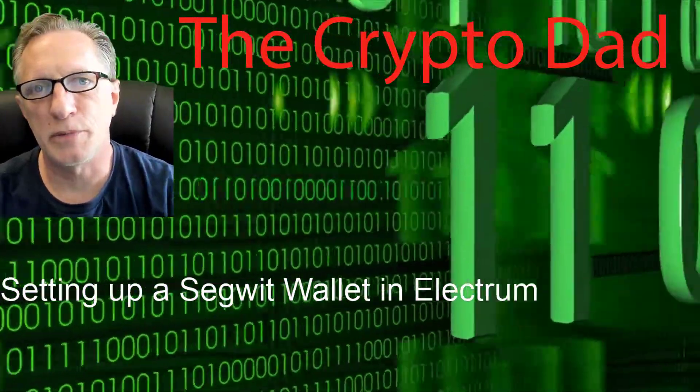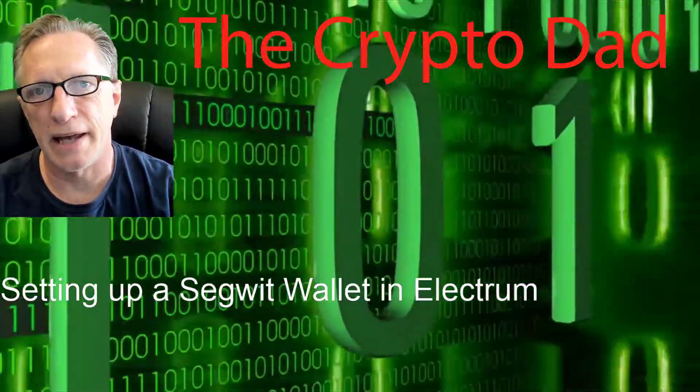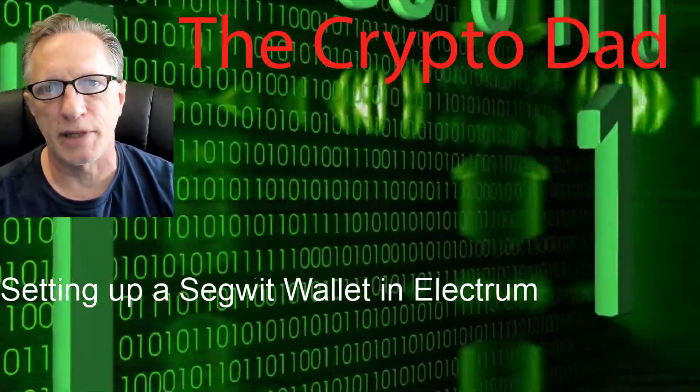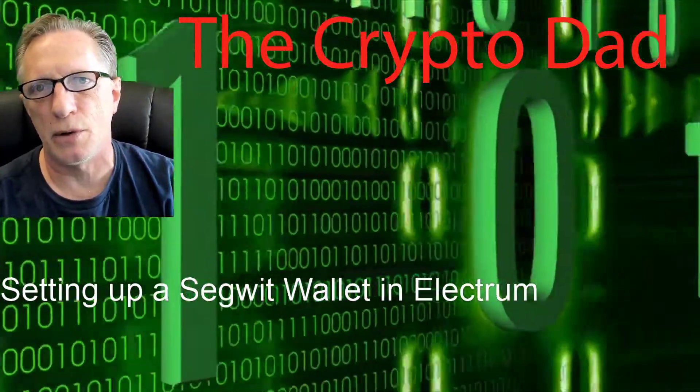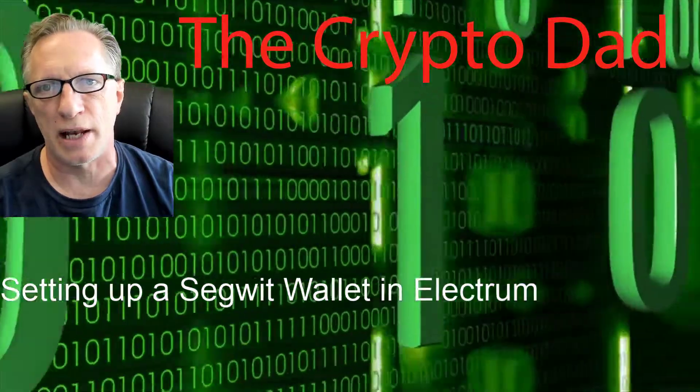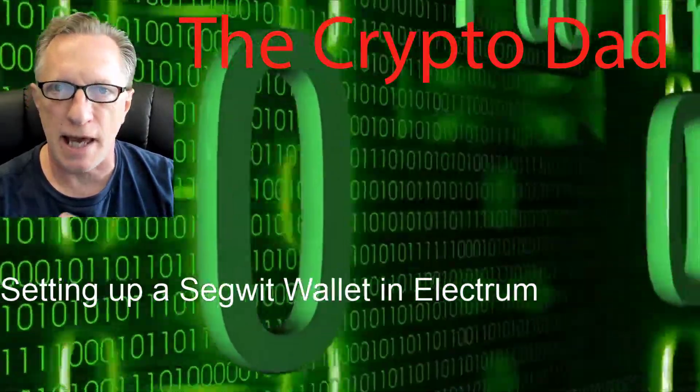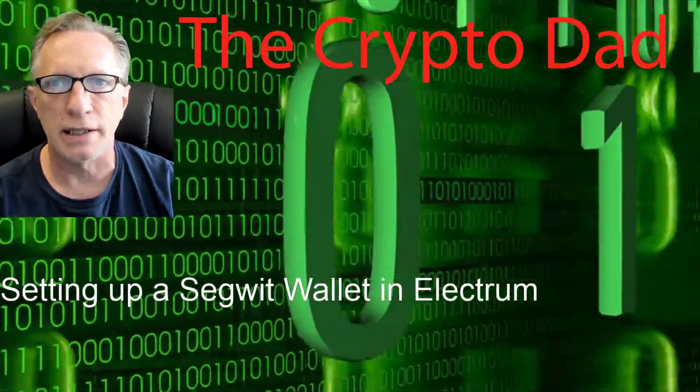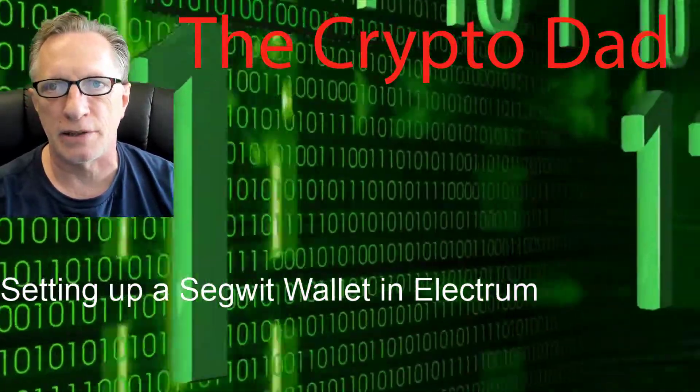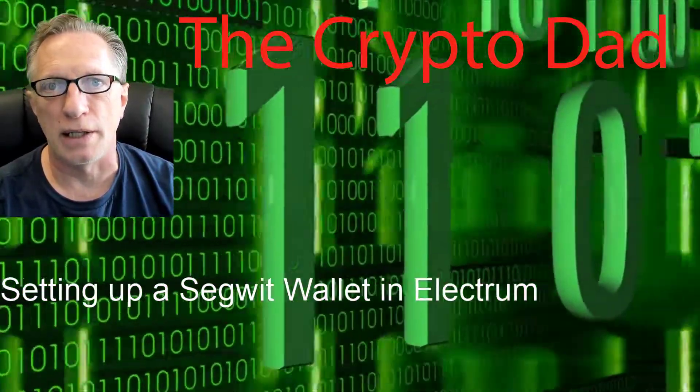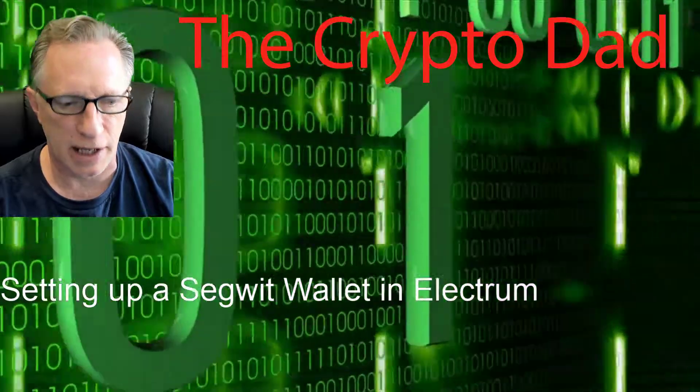Hey guys, Crypto Dad here again, and today I'm going to do a video on how you set up a SegWit wallet in the Electrum Bitcoin wallet. So let's get going.